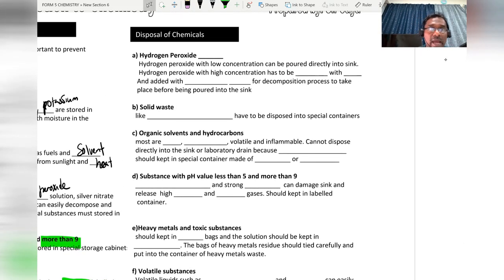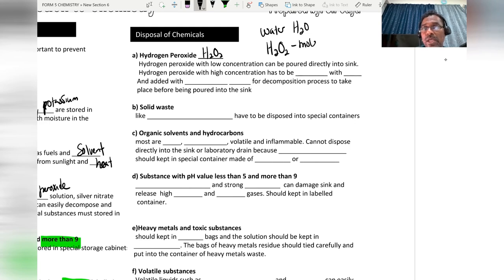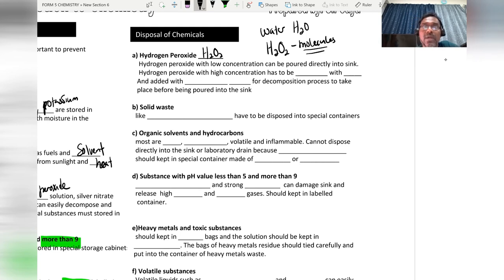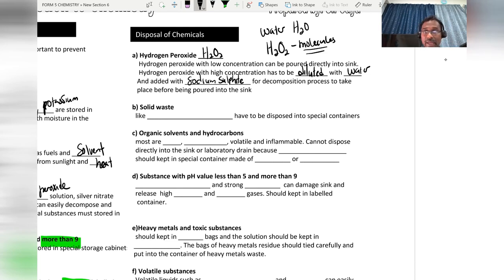Now for disposal of chemical substances: hydrogen peroxide (H₂O₂) with low concentration can be poured directly into the sink. Hydrogen peroxide with high concentration has to be diluted with water and added with sodium sulfite for decomposition before being poured into the sink.